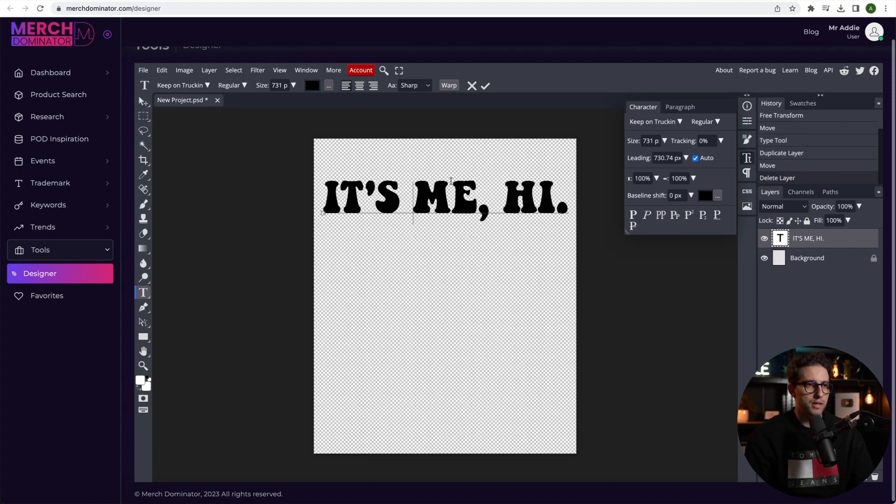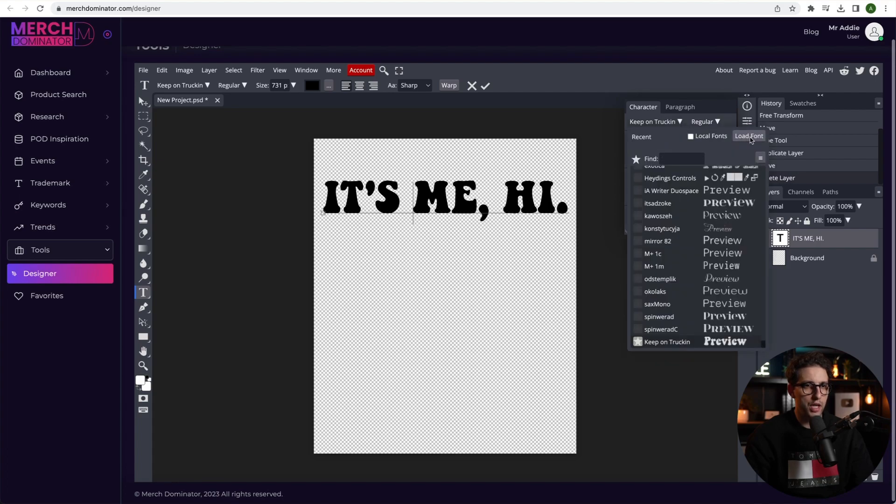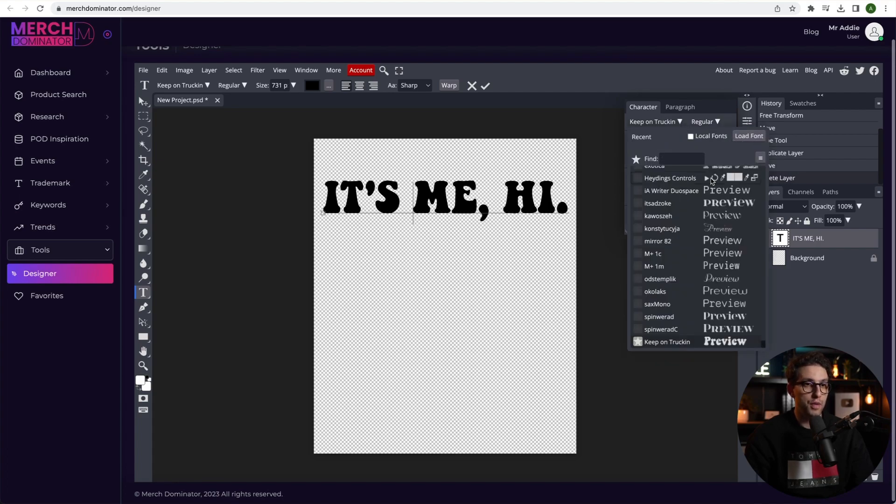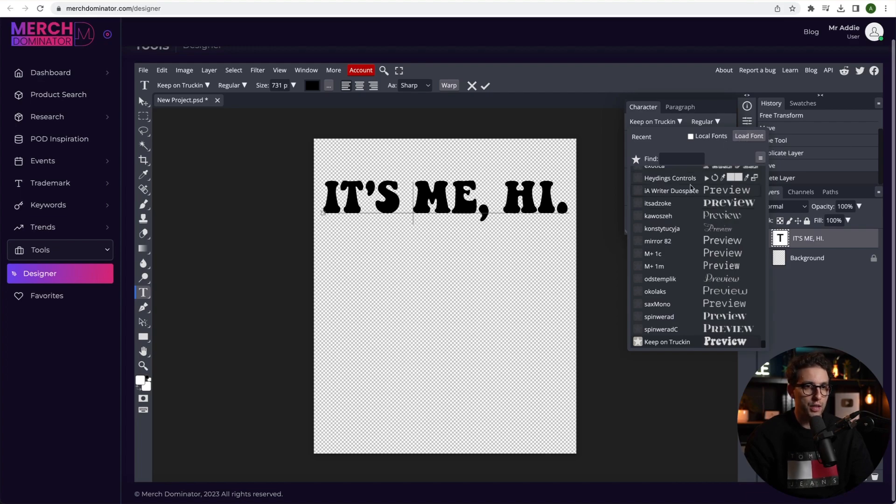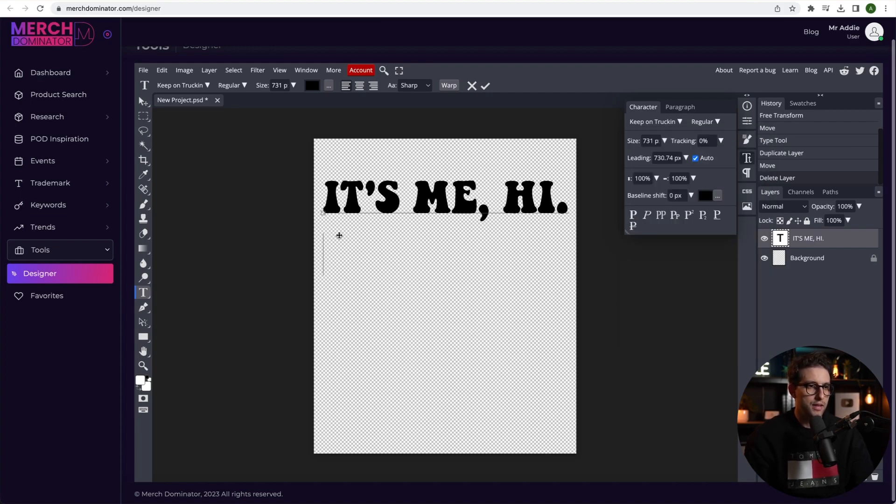By the way, guys, the font that I'm using is called keep on tracking and I've literally loaded it onto Photopea right from Merch Nominator. Choose your font file and you'll be loaded here. I'm going to click on here, click on enter and then type our next text.